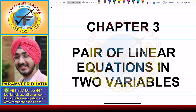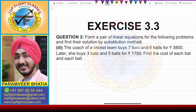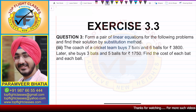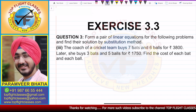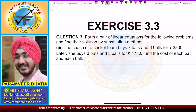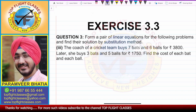Hey guys, welcome to my channel Top Flight Classes. In this video we'll cover the third part of question number three of exercise 3.3. The question says: form a pair of linear equations for the following problems and find their solution by substitution method.